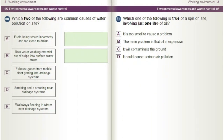Which two of the following are common causes of water pollution on site? A) Fuels being stored incorrectly and too close to drains. B) Rainwater washing material out of skips into surface water drains. C) Exhaust gases from mobile plant getting into drainage systems. D) Smoking and e-smoking near drainage systems. E) Walkways freezing in winter near drainage systems.